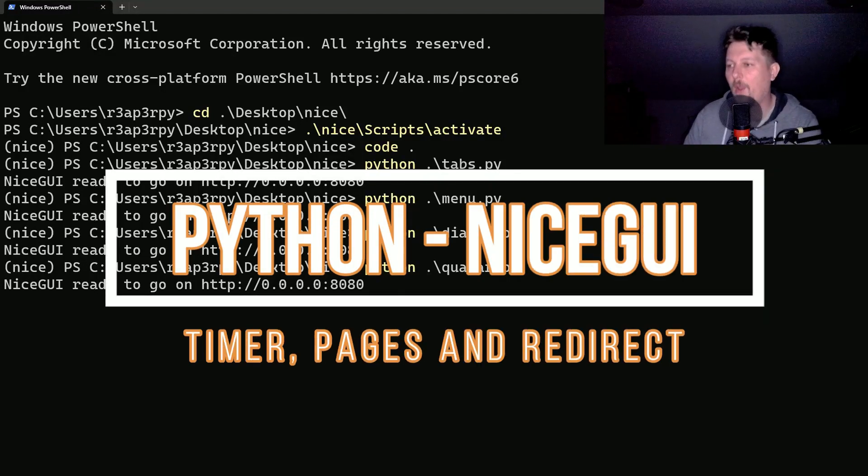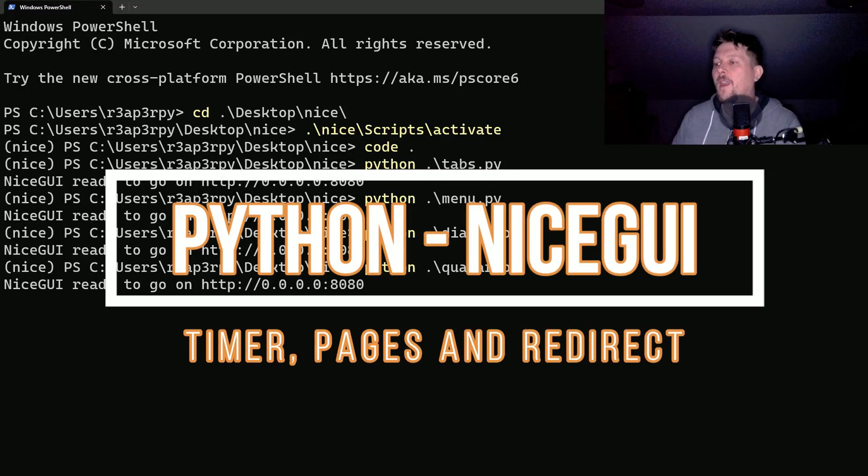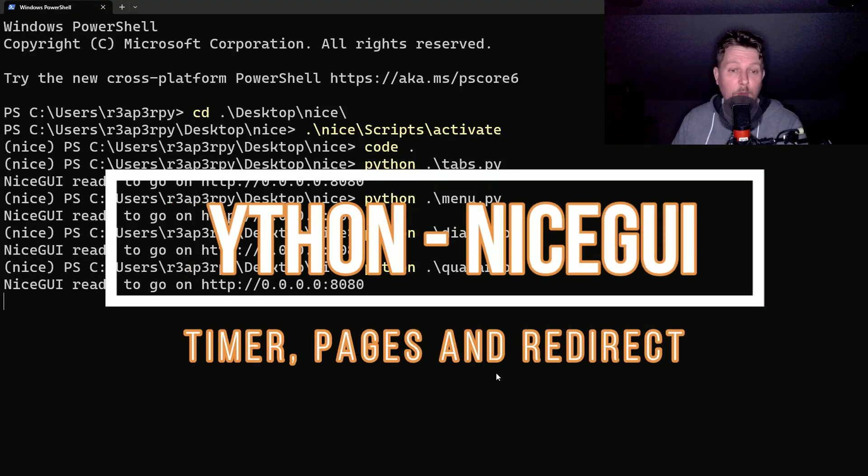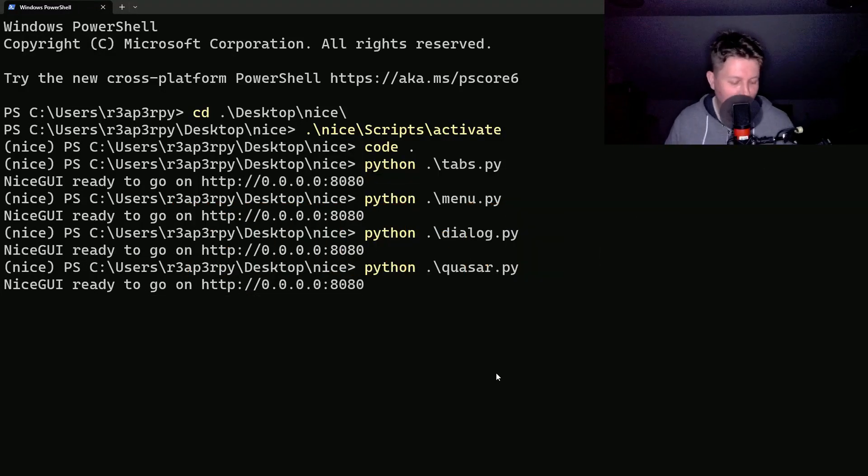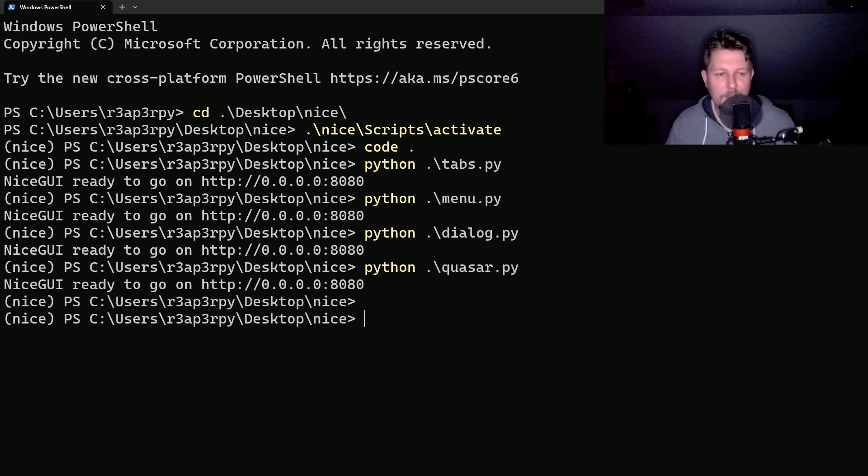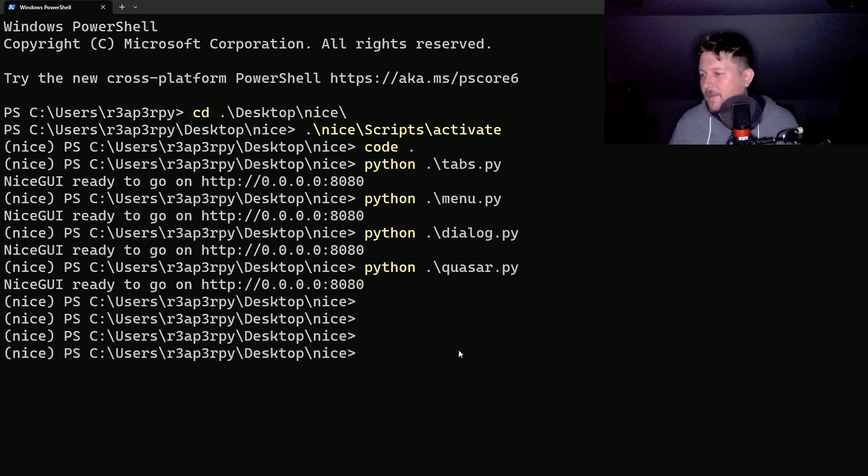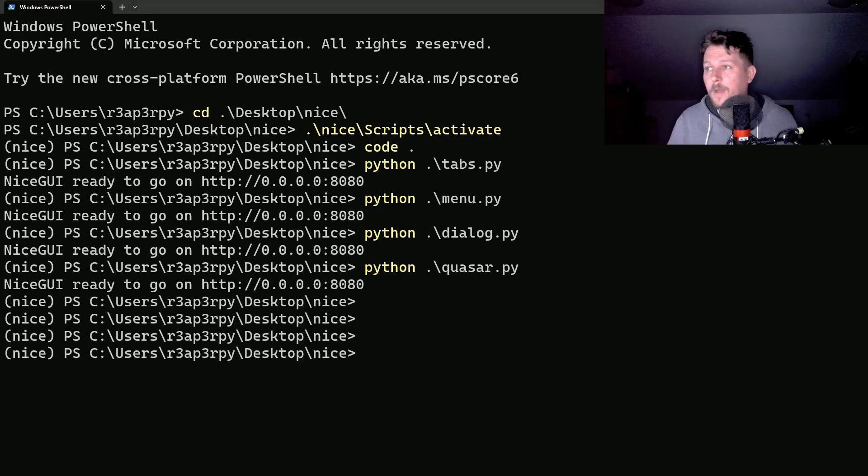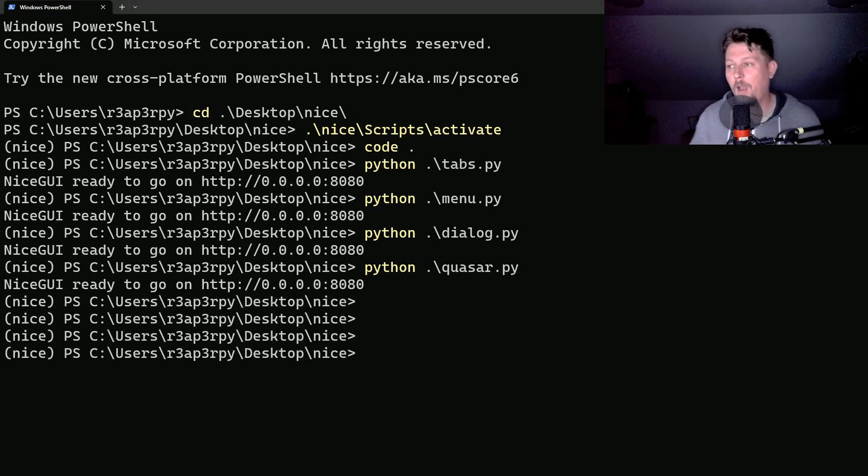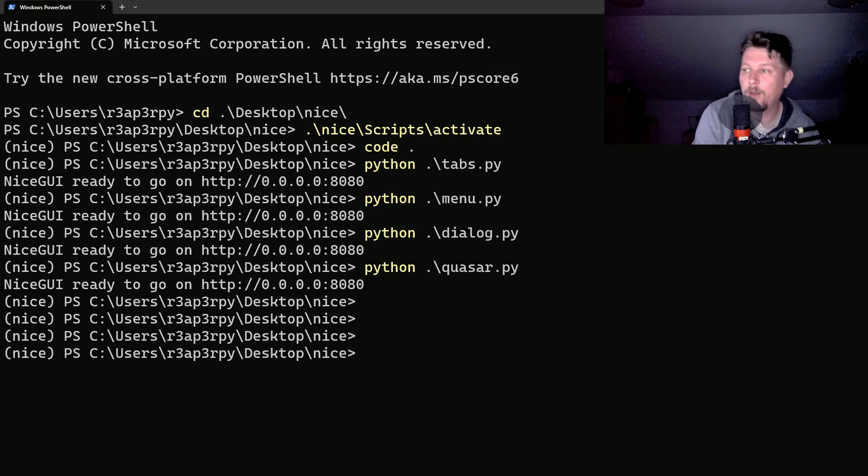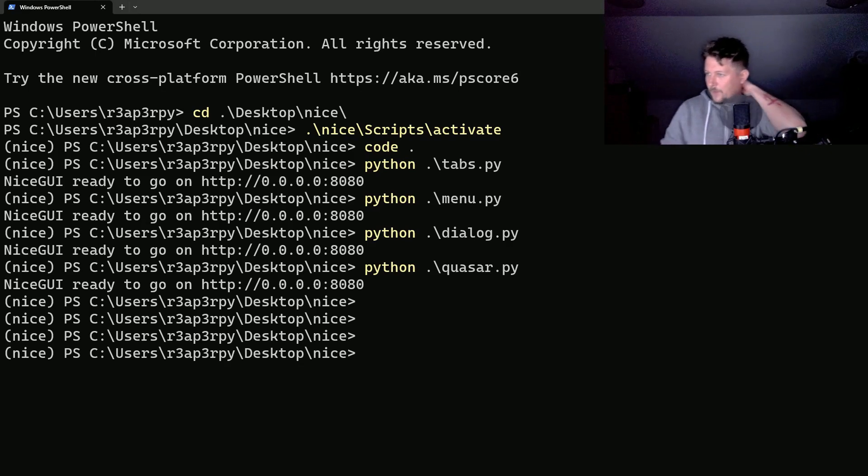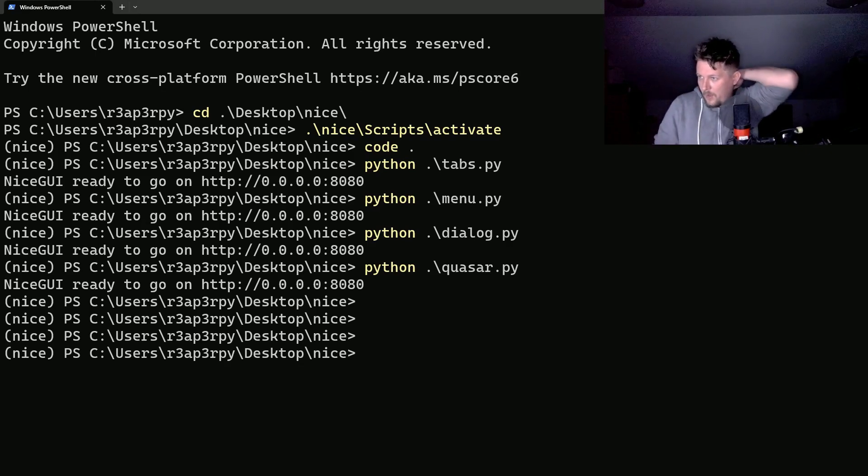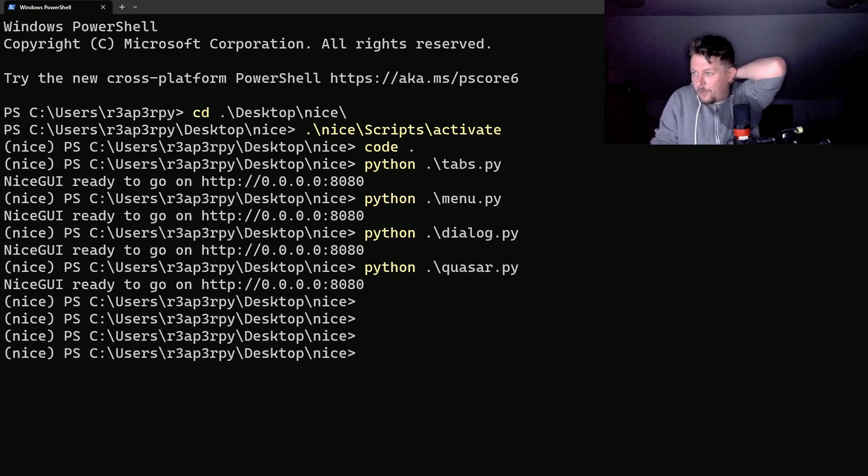Hello there and welcome, this is the fourth video of the series and we would like to continue our nice GUI journey. So what should we do?